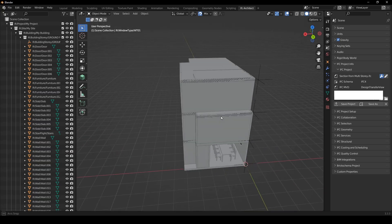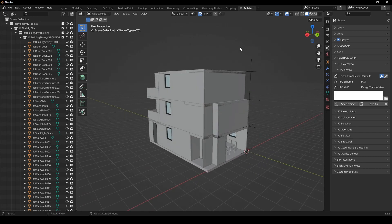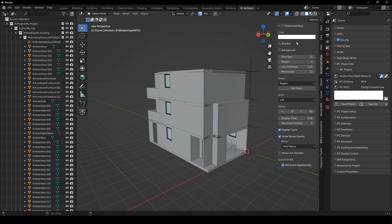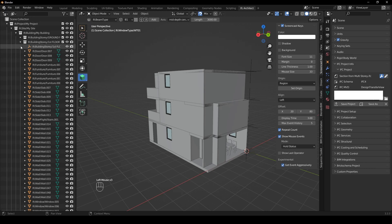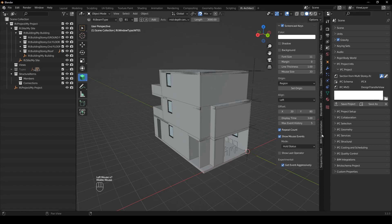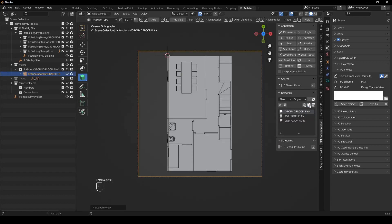So what we're going to do is section through the stairs, straight through this portion, and then we'll just dress it up so that it looks good as well. I'm going to press N, make sure my screencast keys are on, and then select the BIM tool. I'll collapse everything I don't need and go to one of the floor plans — probably just the ground floor.